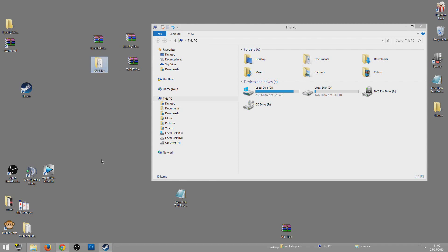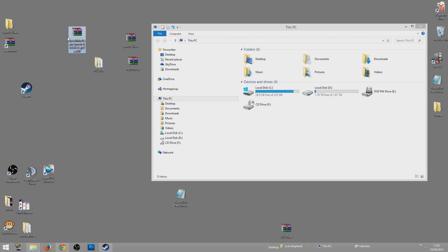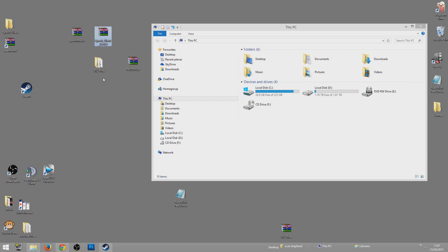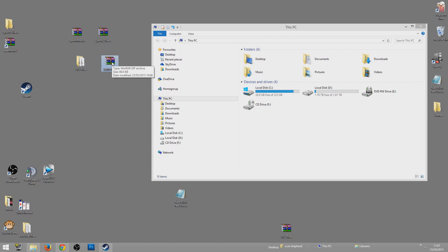First of all, you are going to need to download four folders. The four folders are: the ArmA 3 Epoch server mod, the ArmA 3 Epoch mod (the actual mod), the DLL files, and the TADST file folder. All of these will be in the description.